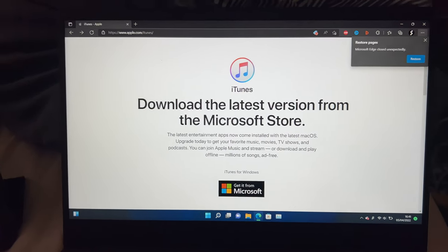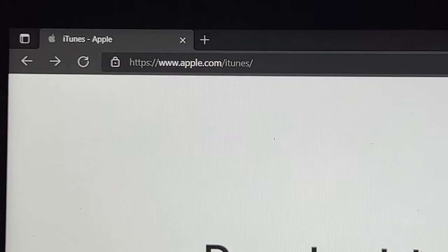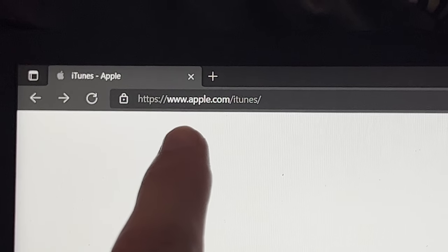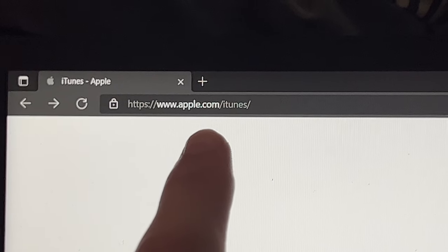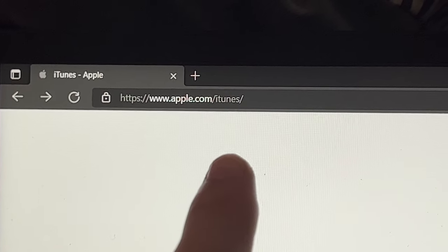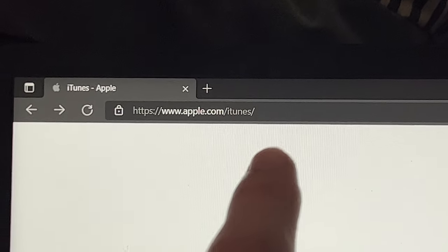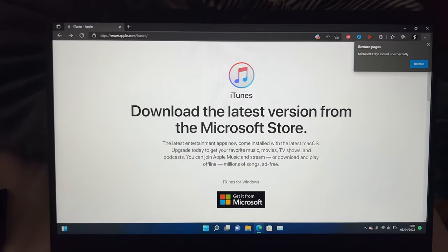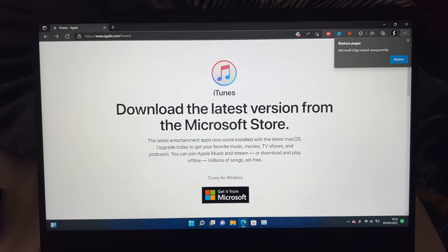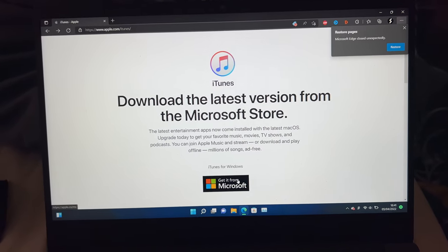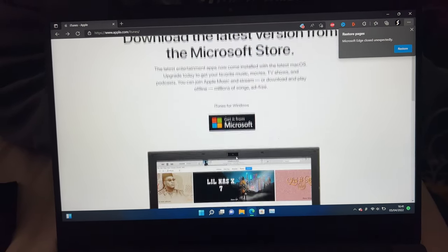So it's very simple. All you need to do is head over to this link right here: www.apple.com/iTunes. Once you're here, you'll be brought to this page.